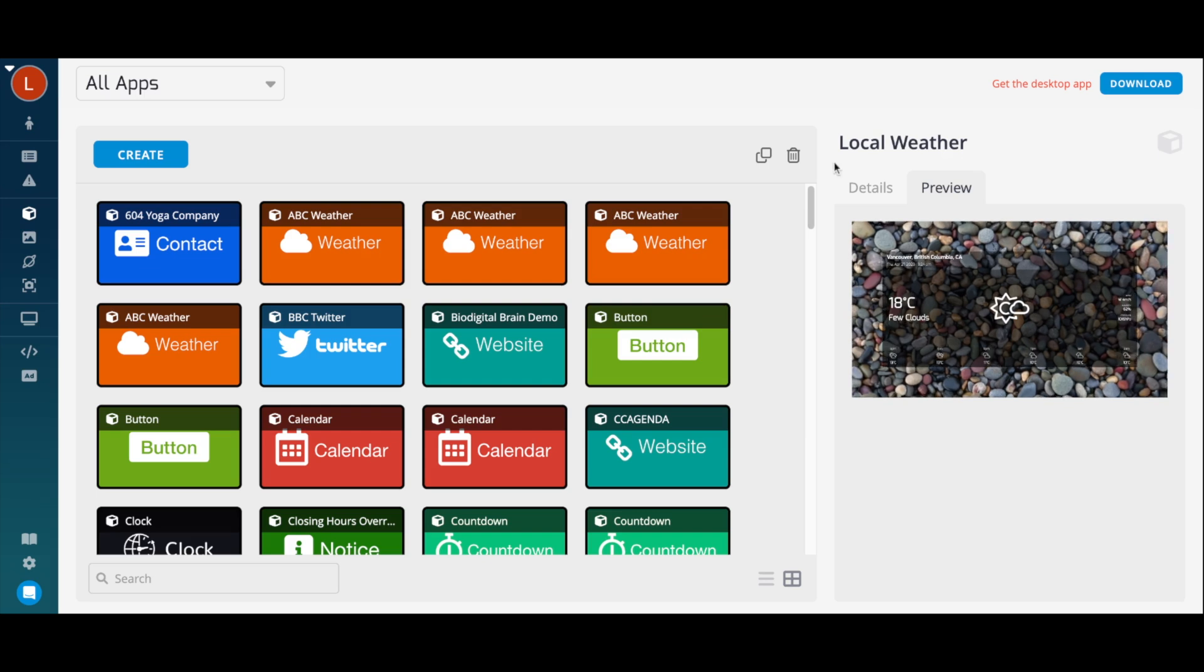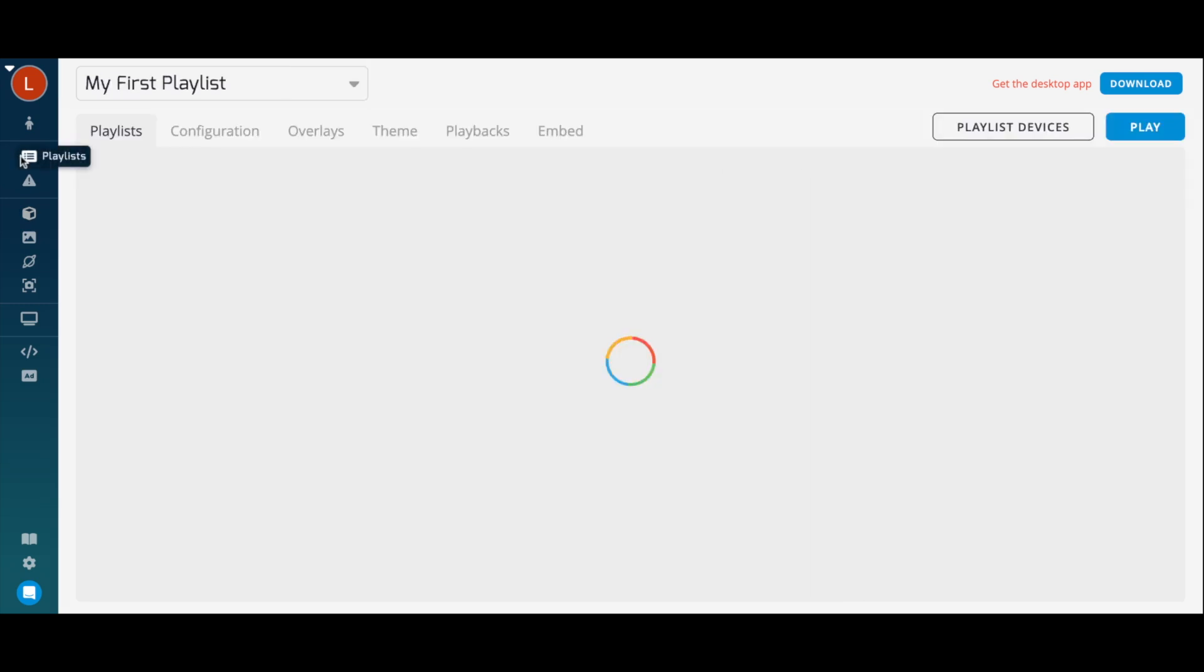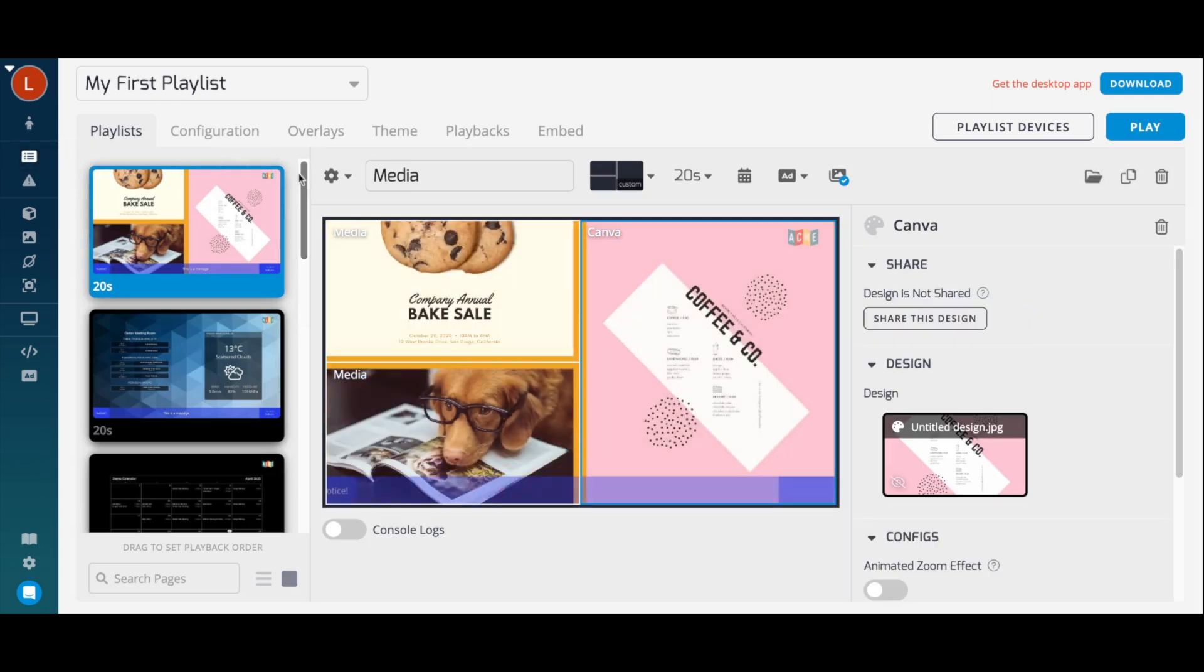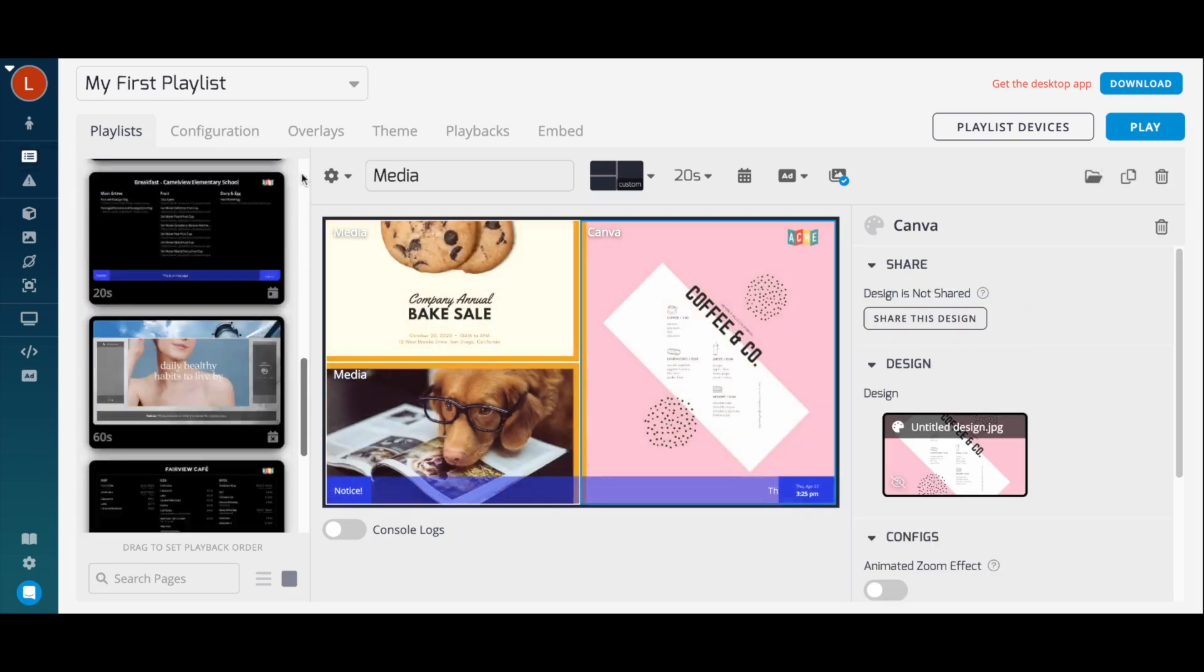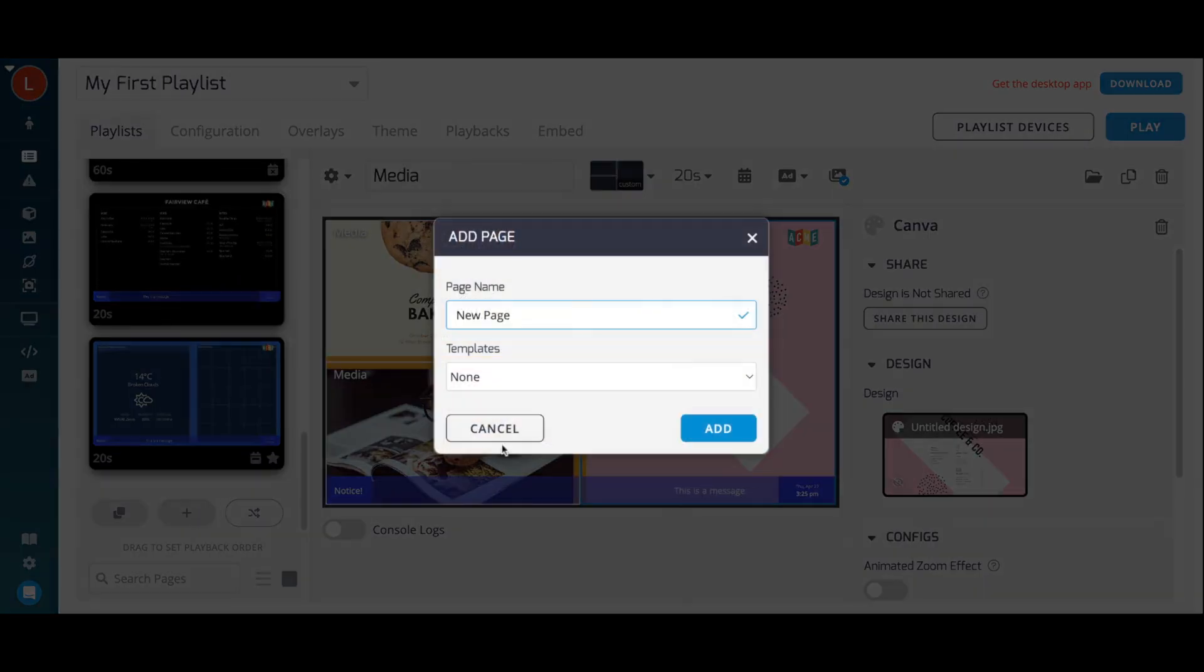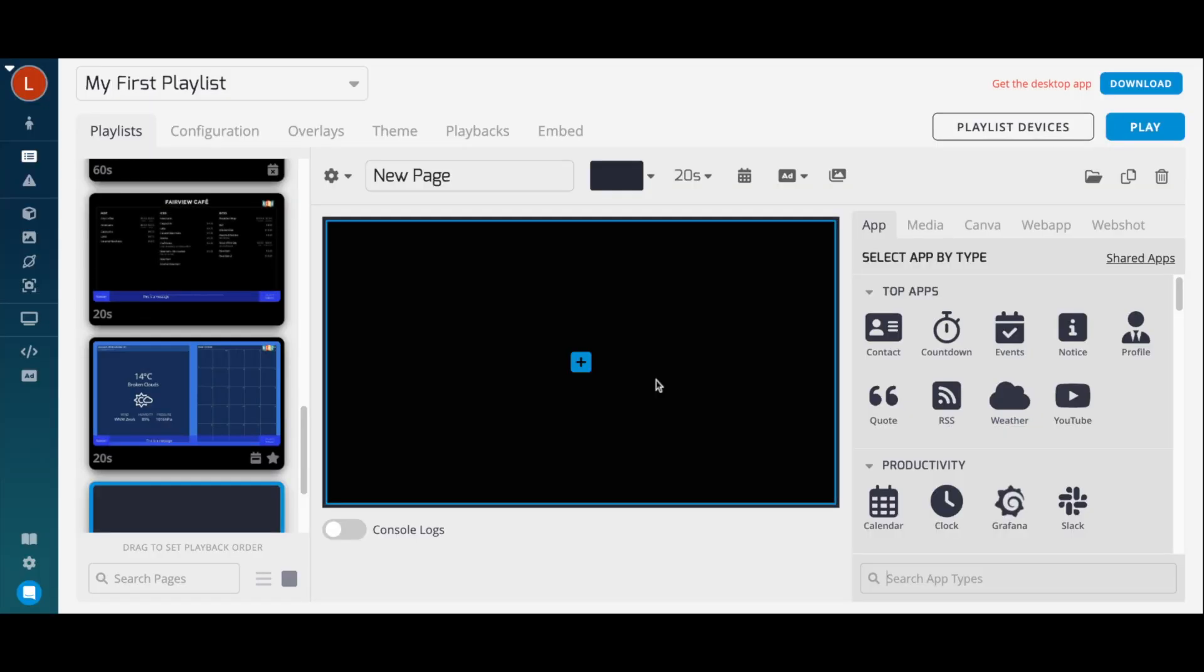Apps can also be created directly on a playlist page. Simply navigate to a playlist, add a new page, and select from the library of apps on the left-hand side.